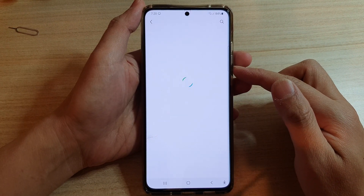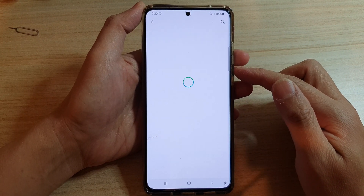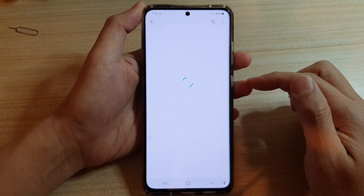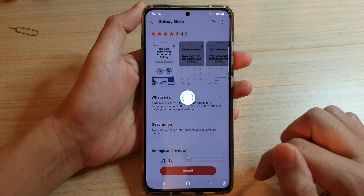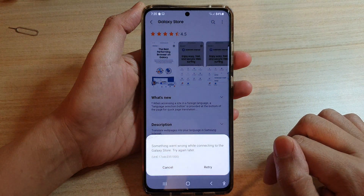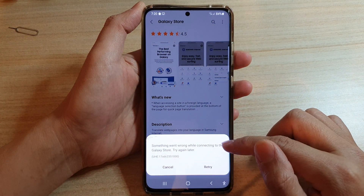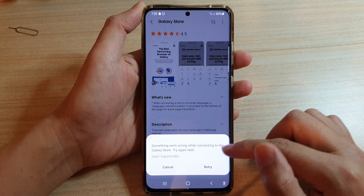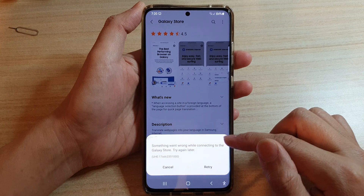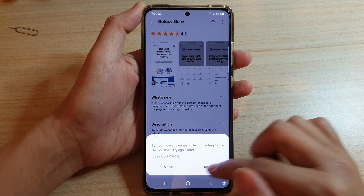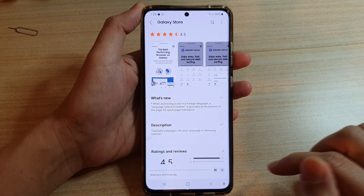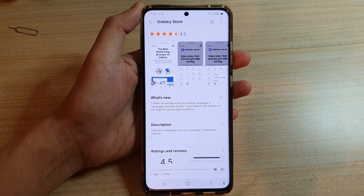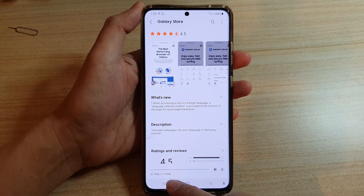This will take us to the Galaxy Store, which will allow us to download the add-on. Tap on the install button. If you don't have internet it will say something is wrong, so you need to have an active internet connection to download. It is around 11 to 12 megabytes.